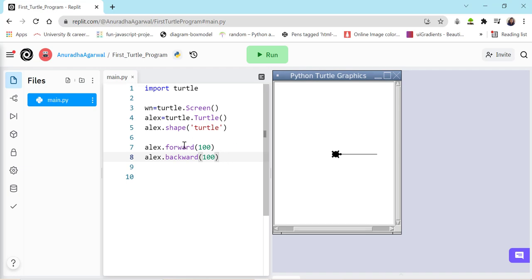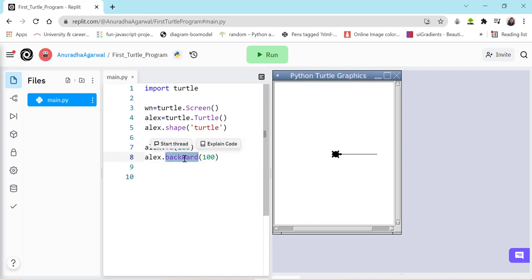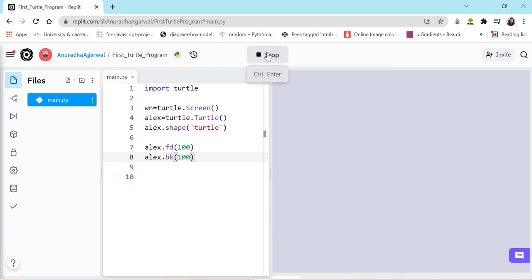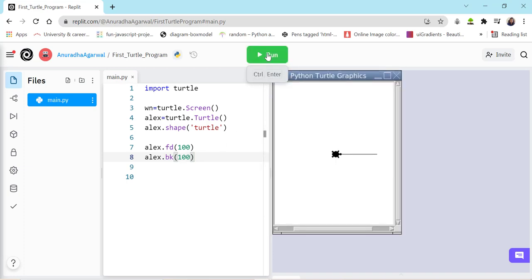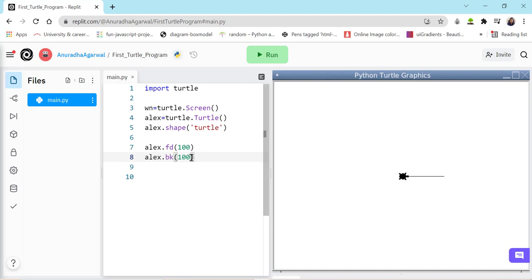Now these forward and backward can also be written in short form and they will perform the same thing. Now we can also, I'll just comment this out.